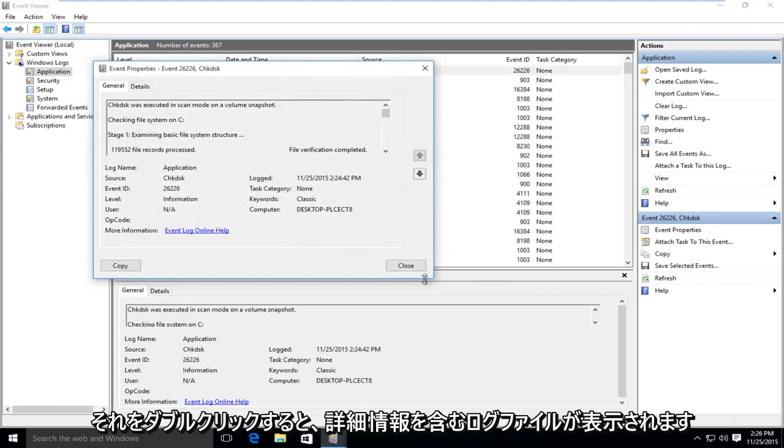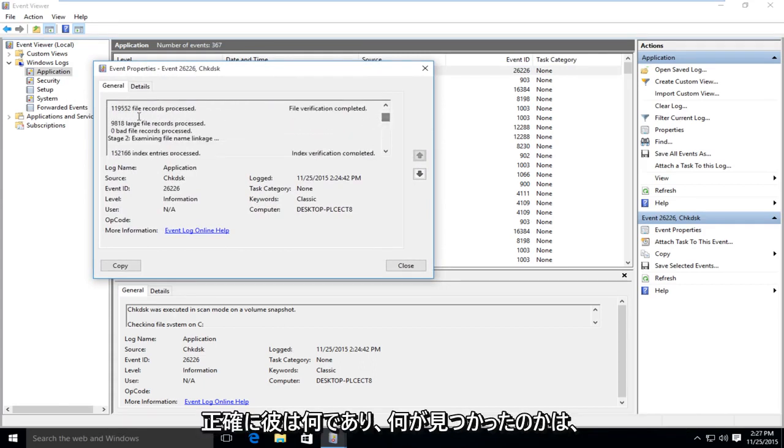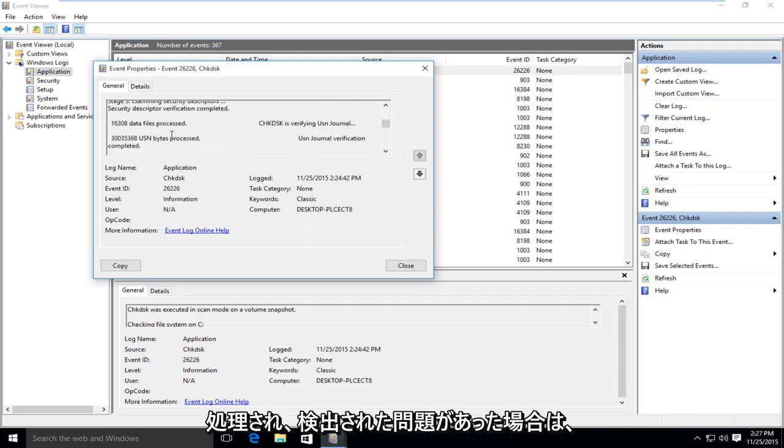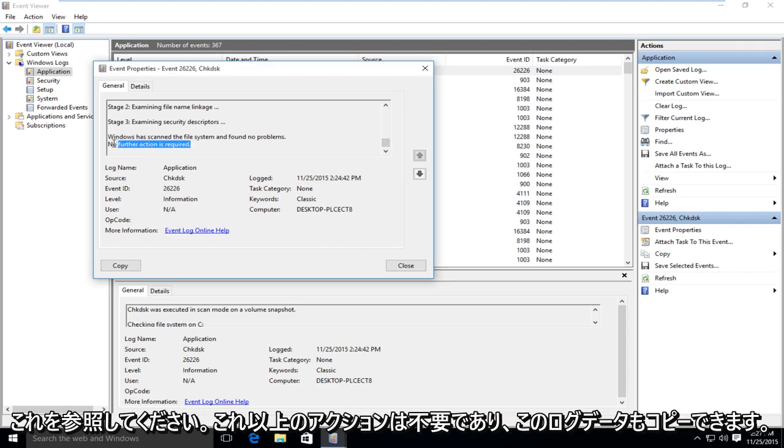It will give you a log file with more information about exactly what was scanned and what was found. It'll tell you different file records that were processed and if there were any issues that were detected. And you can see it says no further actions required.